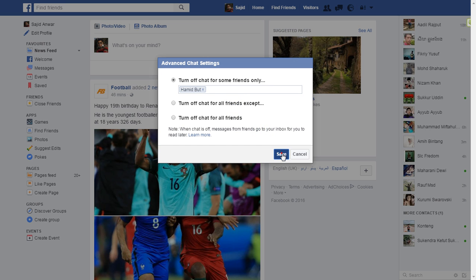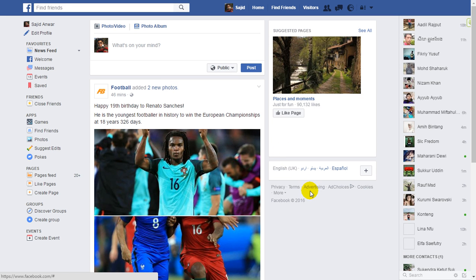Then click on Save. This is how you do it. Thanks for watching the video.